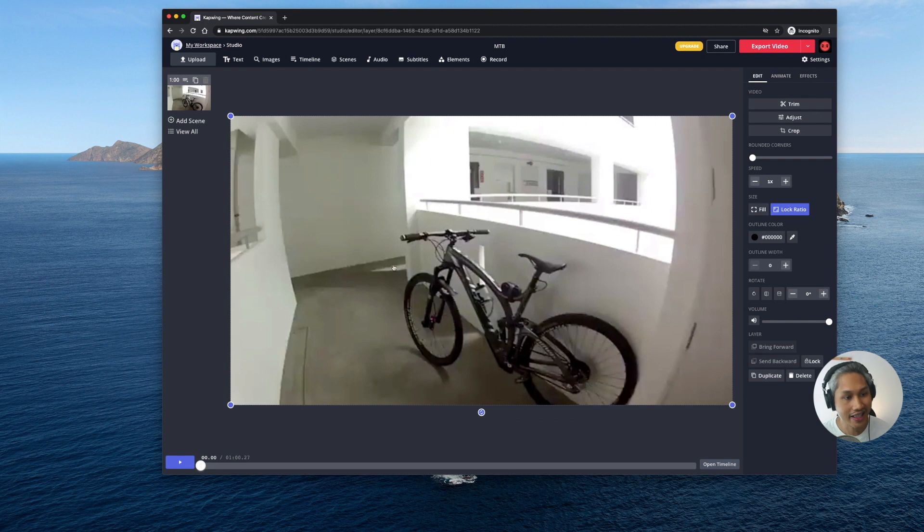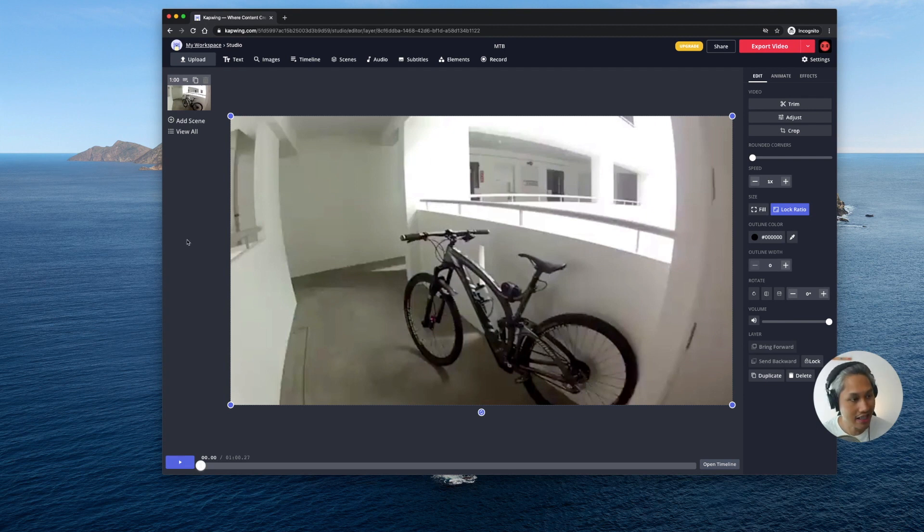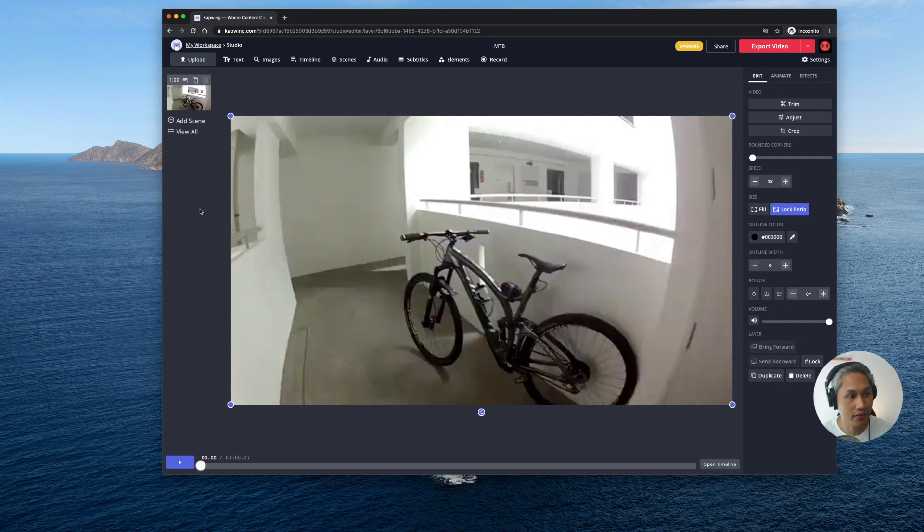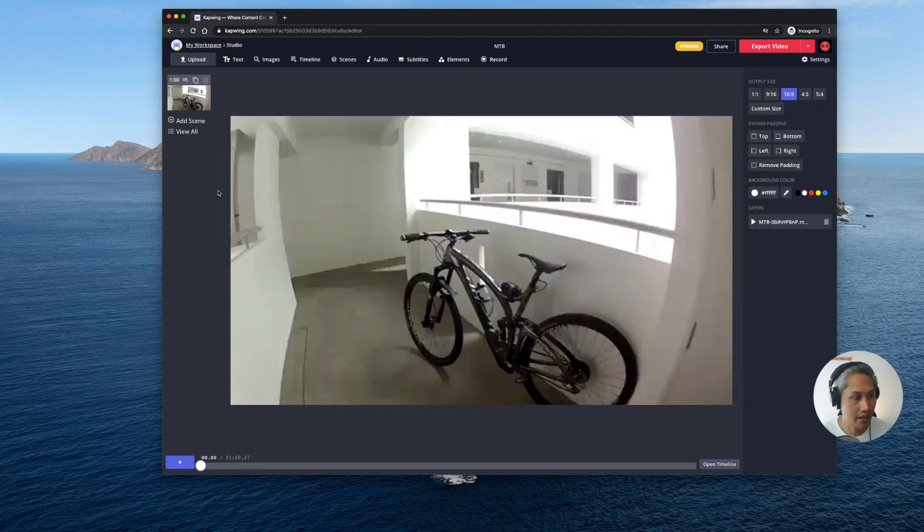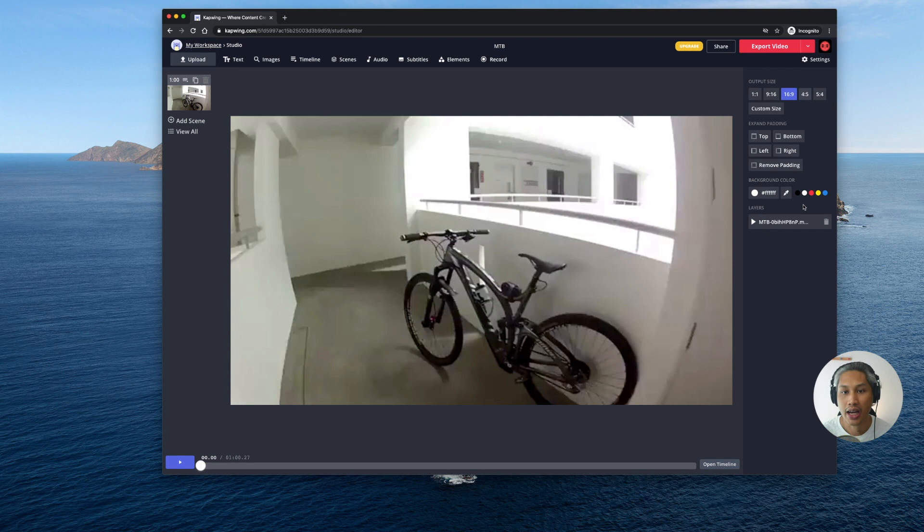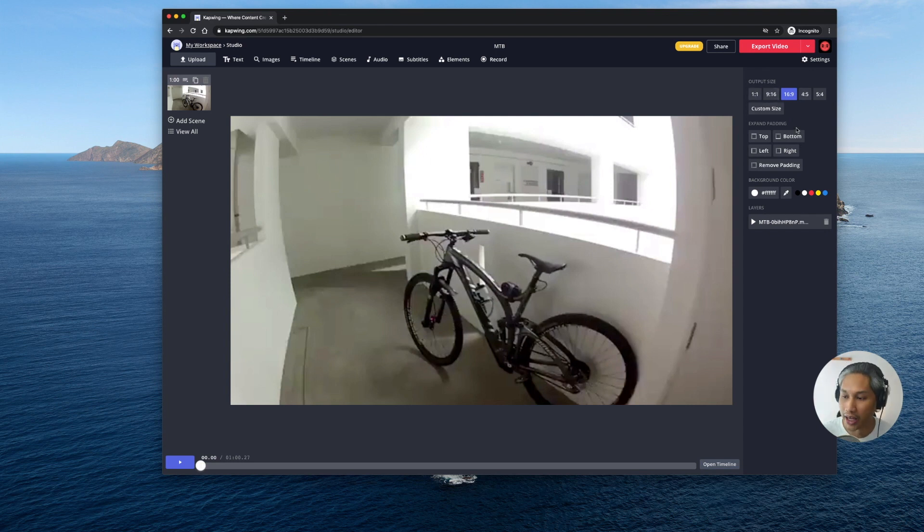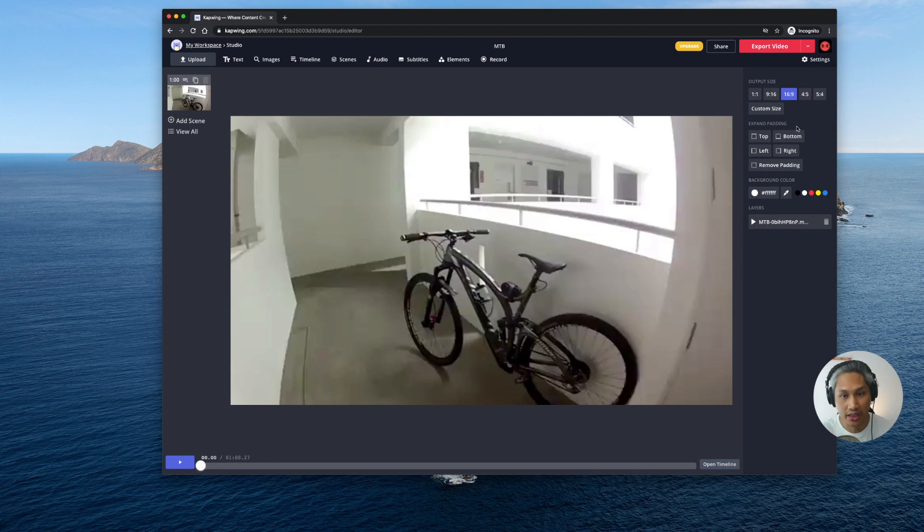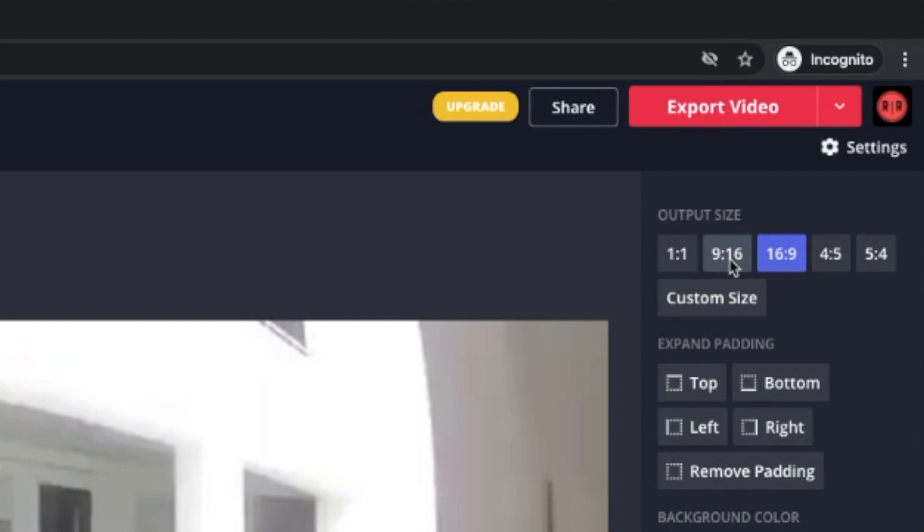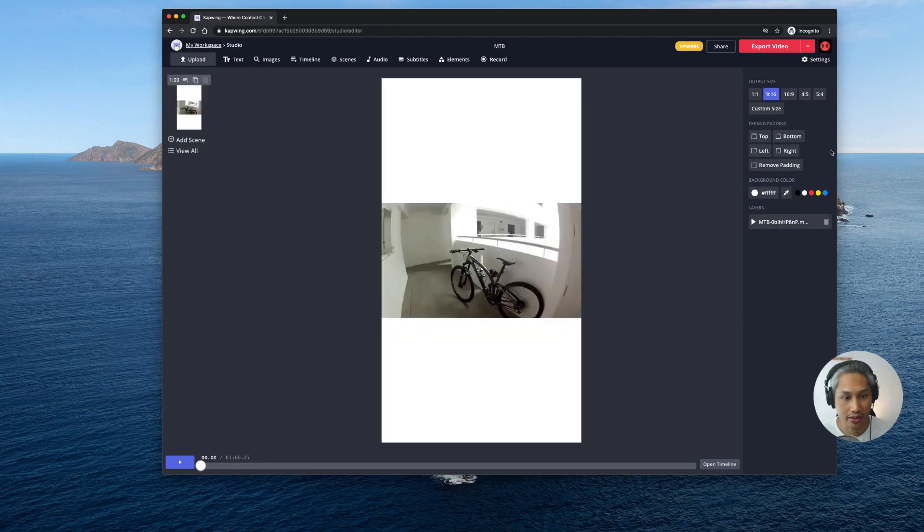Now the second thing that I need you to do is to think about where you want to upload this video. Just click anywhere outside of the image and then on the right hand side you'll be able to see different output sizes. Now I am going to be uploading this video to IG stories so it's going to be a vertical video. A vertical video ratio would be 9 by 16 so which I am going to be clicking on.